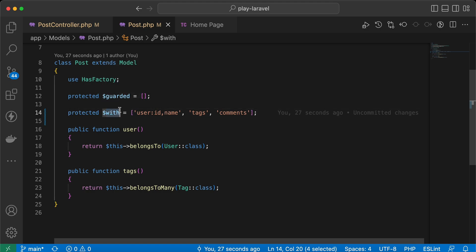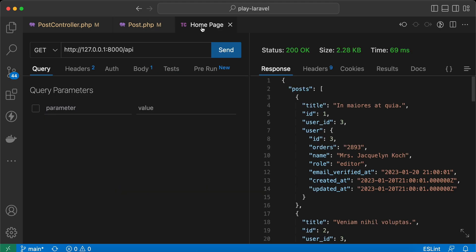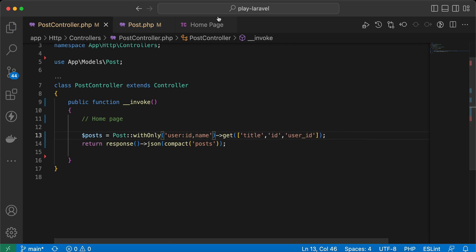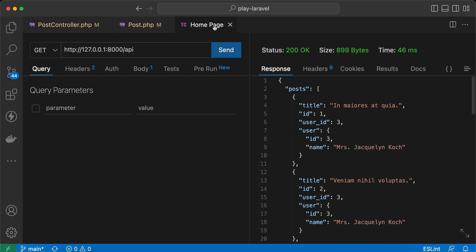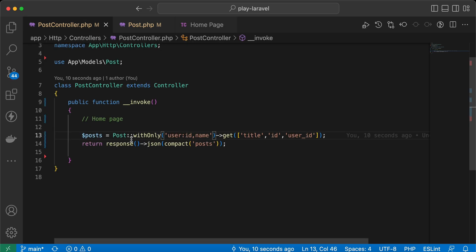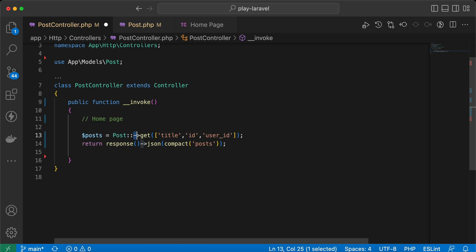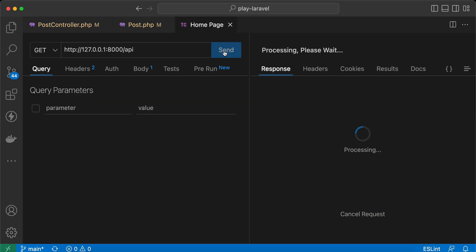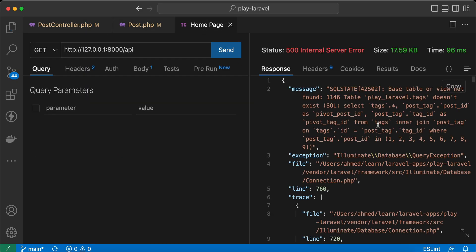So also again, you can use here ID and name. Send request again and it works correctly. If I remove this withOnly, it will automatically load the relations that I defined here. Send request, and because I don't have a post tags table, it throws this error, so it's normal.